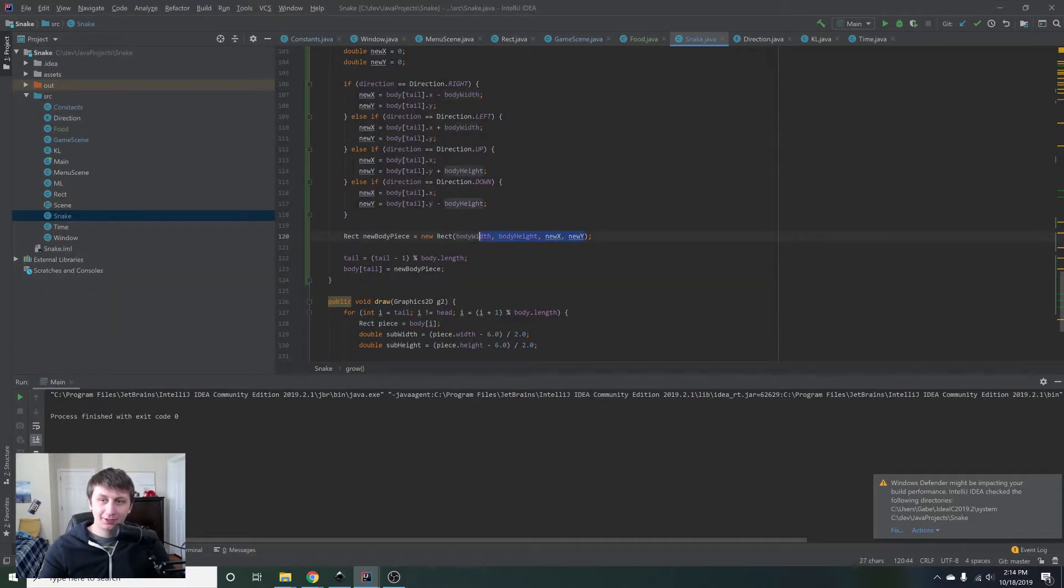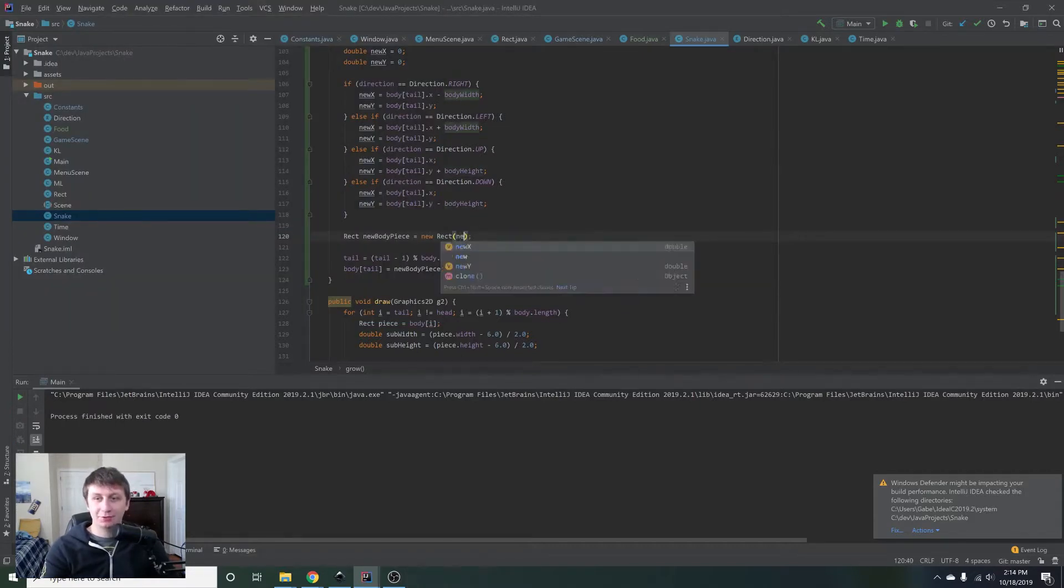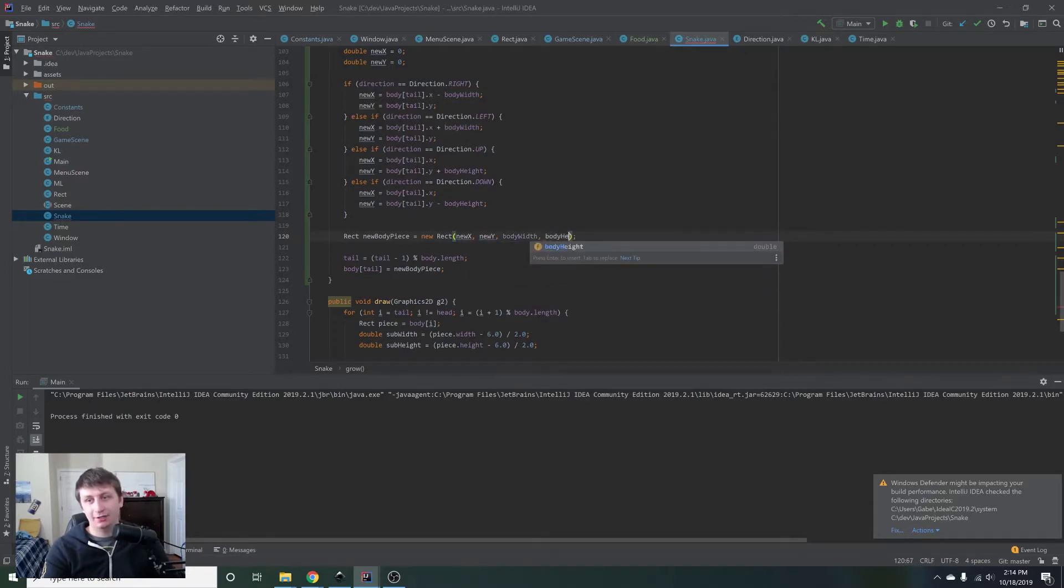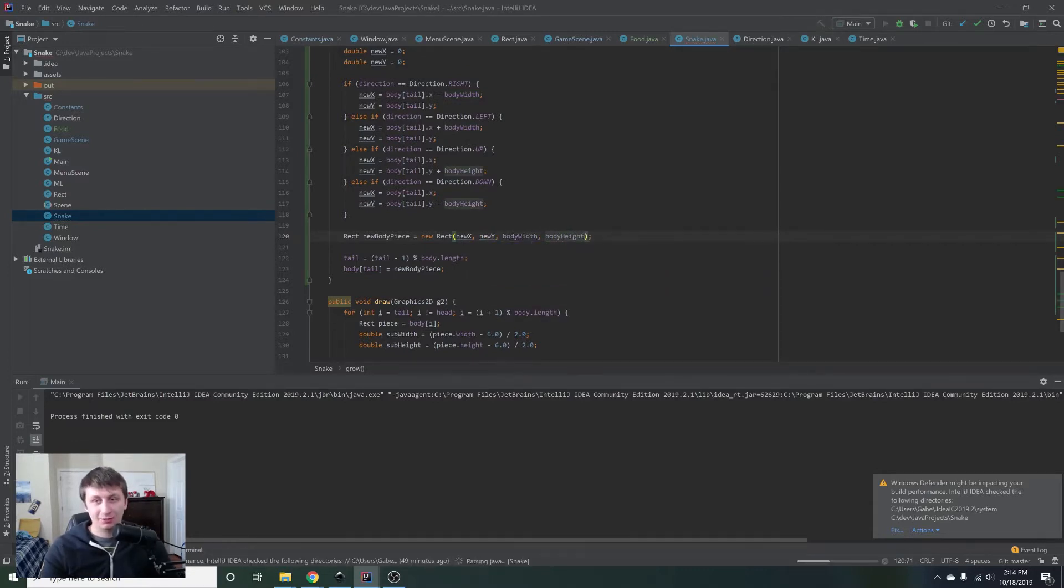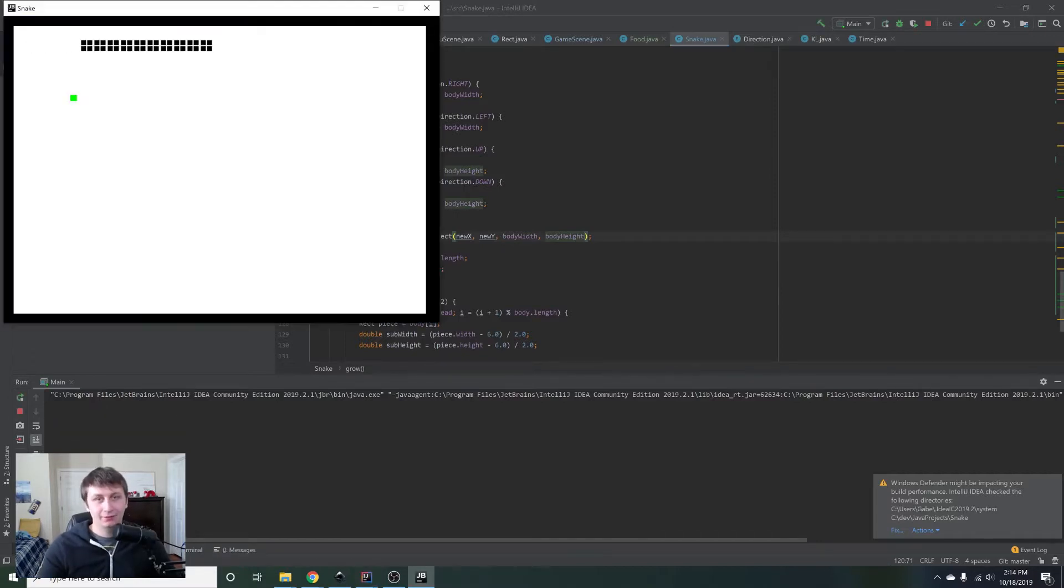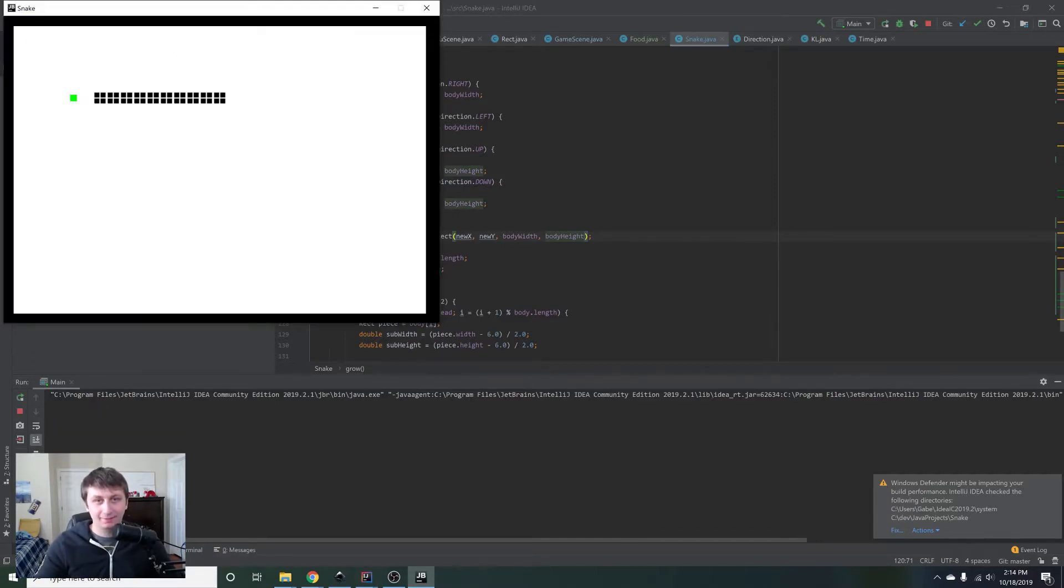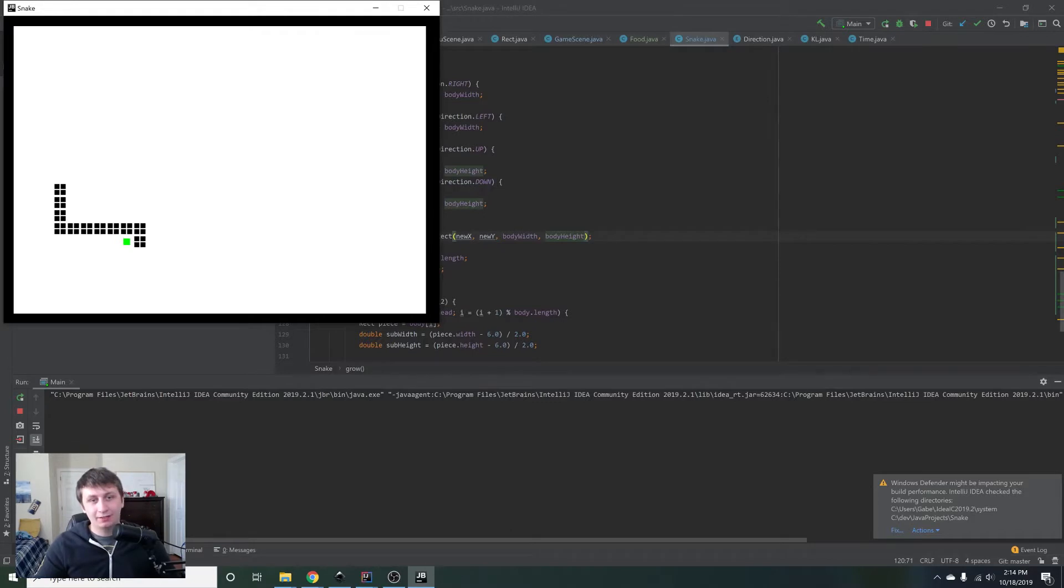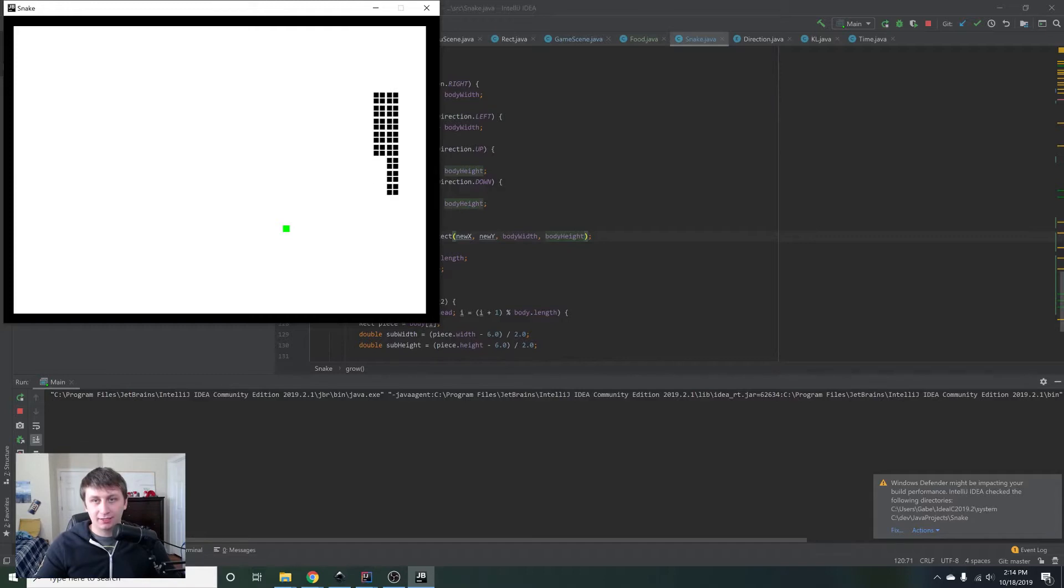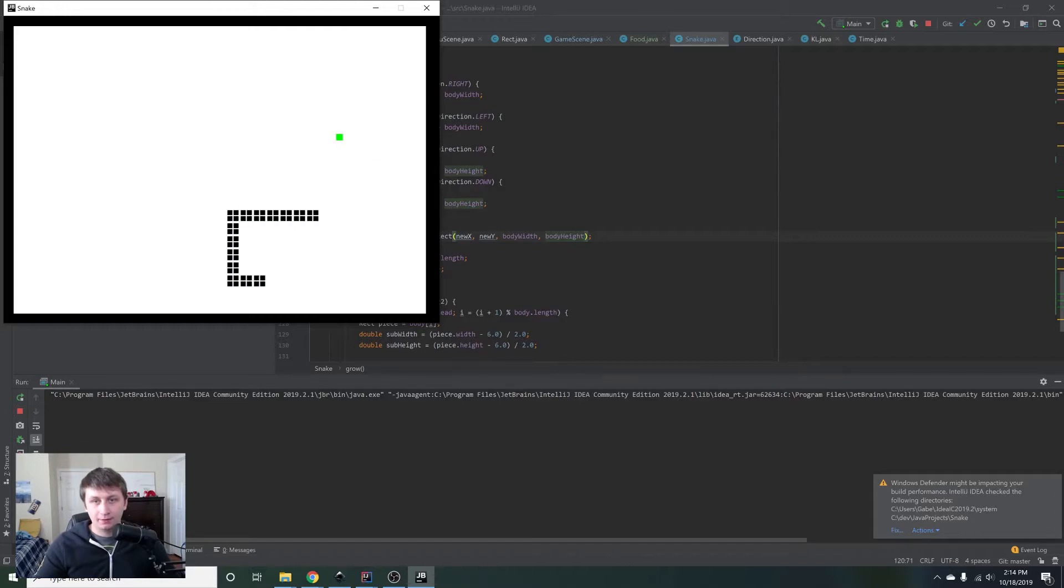Okay, and the mistake is right here. I think I've done this before too. Should be new X, new Y, then the body width and the body height. Let's do that one more time because that was giving some very strange results, which we shouldn't have been getting. There we go. And if you notice when we pick up the food, it grows one longer, which is exactly what we want it to do. And that looks pretty good to me.